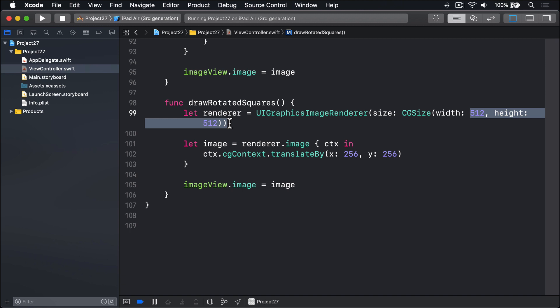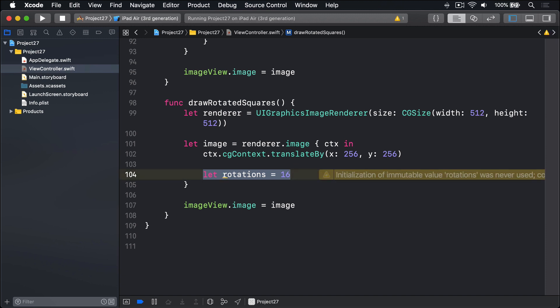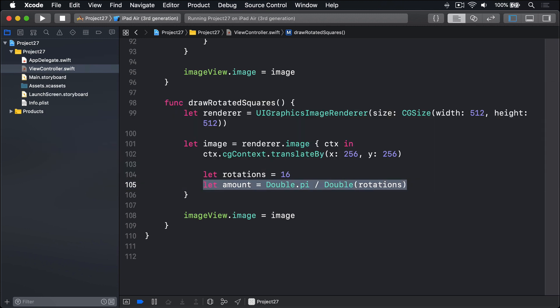Next, we'll define how much we want to rotate and how many times. I'm going to say let rotations equals 16, so we'll make 16 rotations. And each rotation is going to be pi divided by the rotations. So we'll say let amount equals Double.pi divided by the Double version of our rotations. Overall, we'll rotate by 180 degrees, but it'll be one sixteenth of that for every rotation we go around.